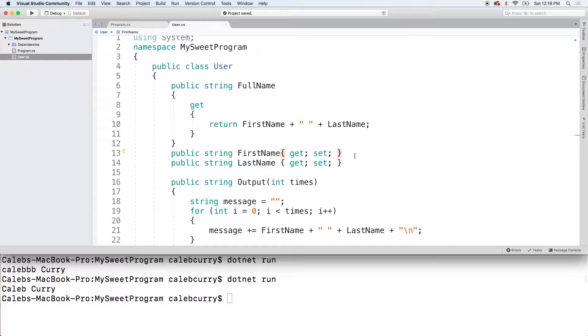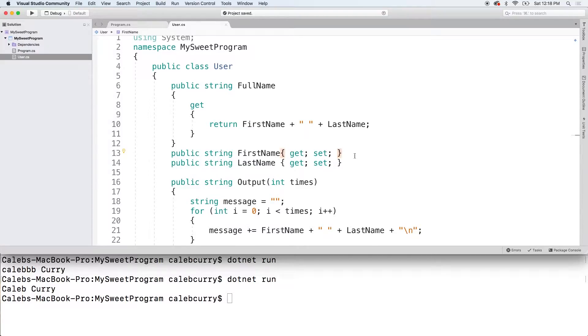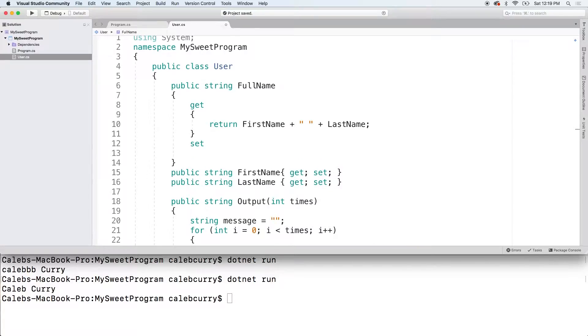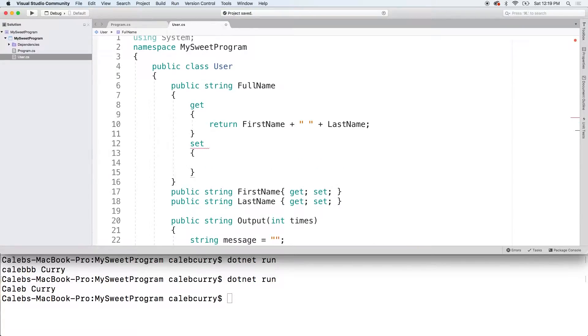The other option is you could make sure that you grab the first name and then split it at the first space and then grab whatever is left and make that the last name. If you wanted to do something like that, I'm not going to go through the whole process, but I'll get you started and then consider it a programming challenge for you.